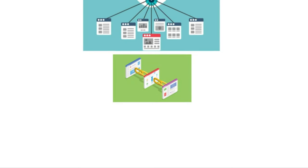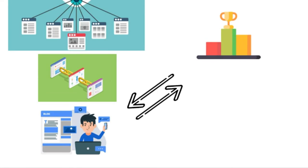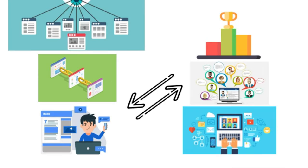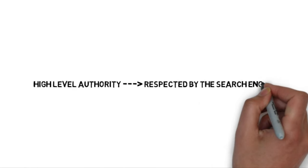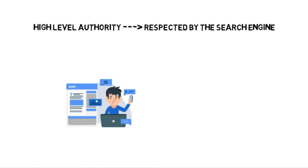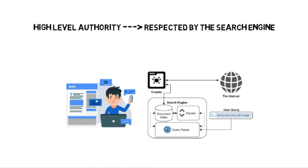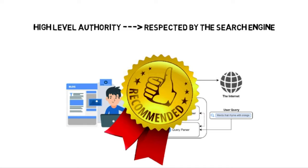And then of course, having other blogs link back to your blog, especially if those blogs have high levels of authority. And authority basically means how much the blog is respected by the search engine.